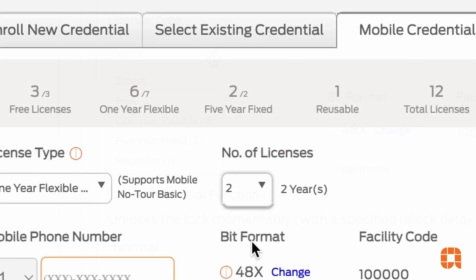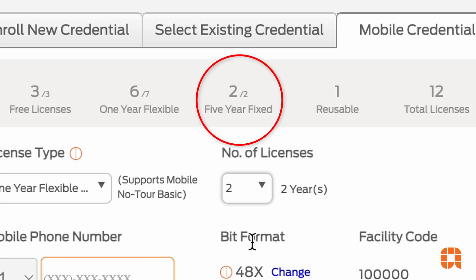Unlike the one-year flexible license, if a five-year fixed credential is disabled, the remaining time on the license cannot be reused, regardless of how much time is left. If the patron gets a new phone, changes their number, or otherwise disables the credential, then the license is canceled.